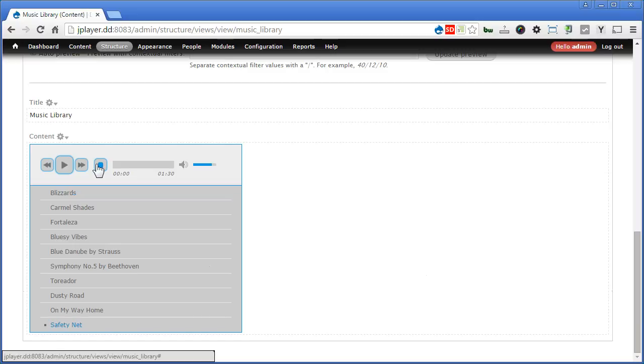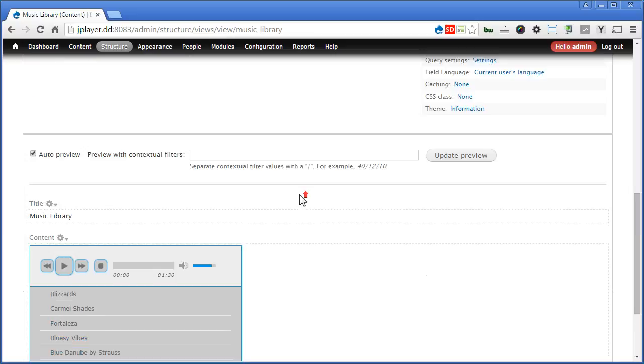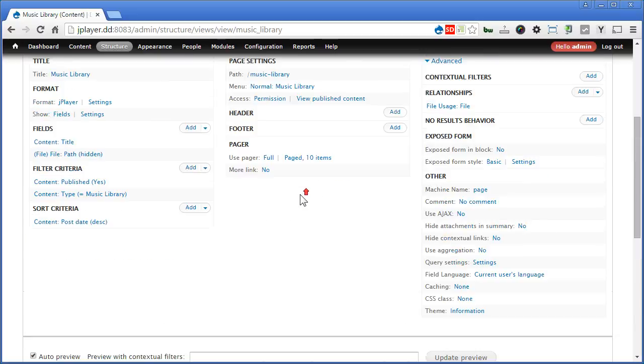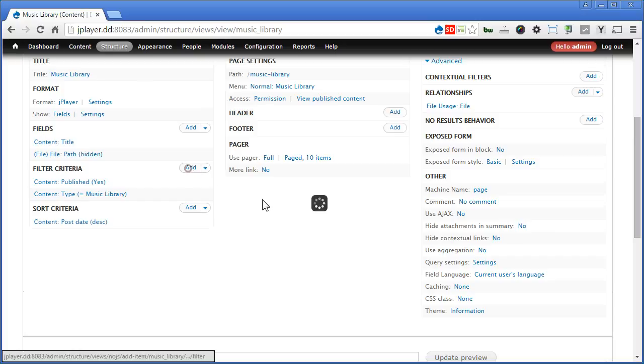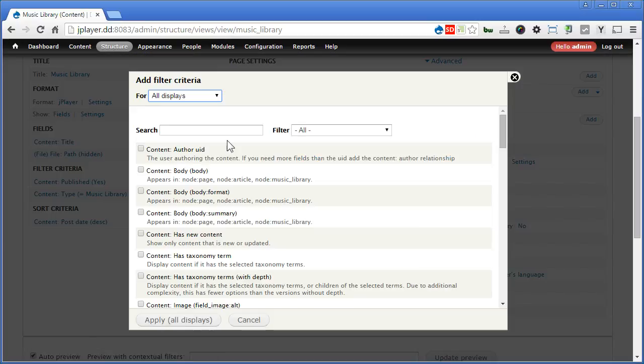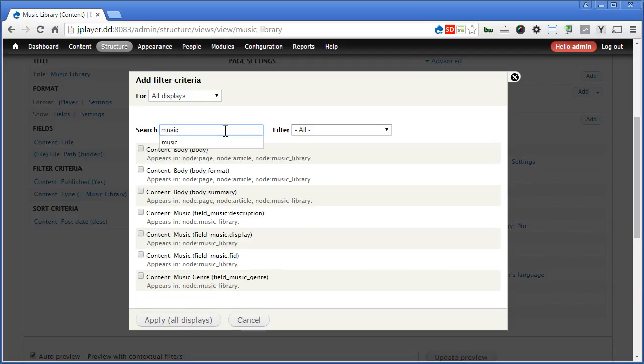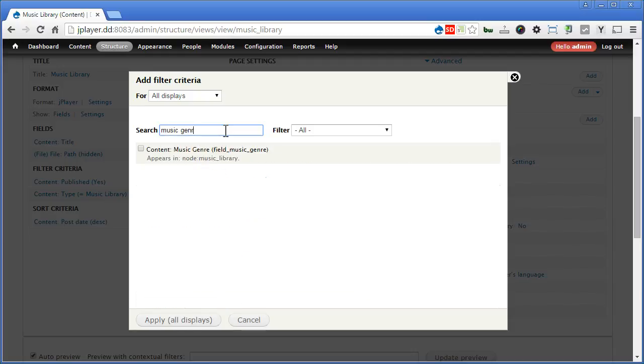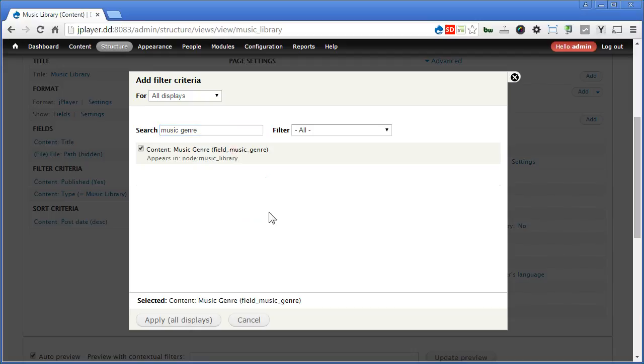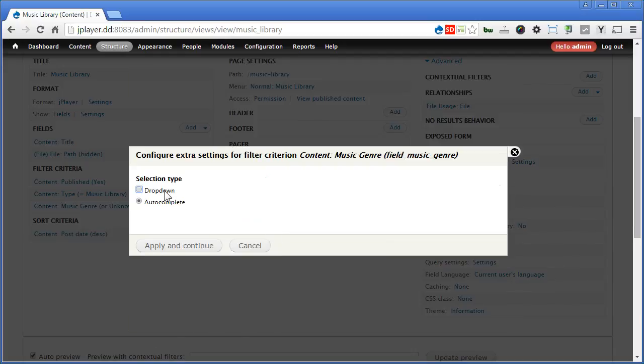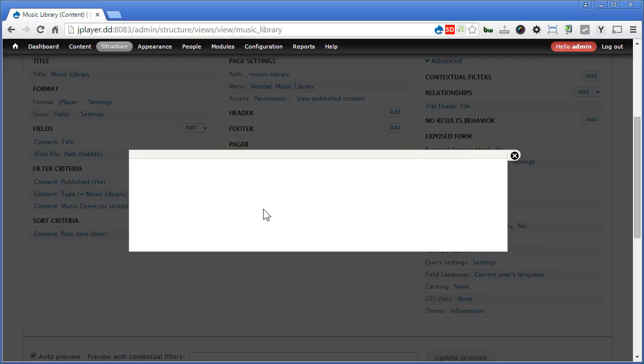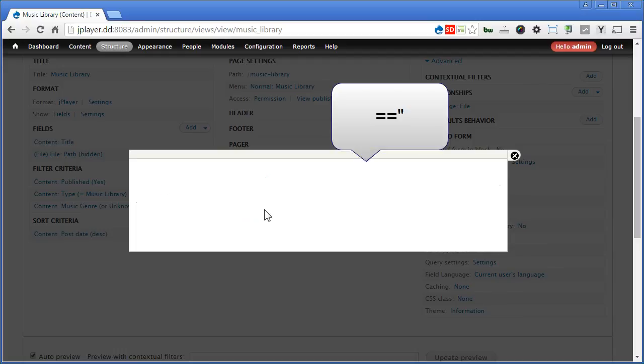Great now. Let's set the filter and expose it for the people to choose. Now scroll up. Under filter criteria. We'll add. This side we'll add the taxonomy. So it's called Music. Genre. Right? So we'll select this one. Apply. Drop down. Now everything gone.